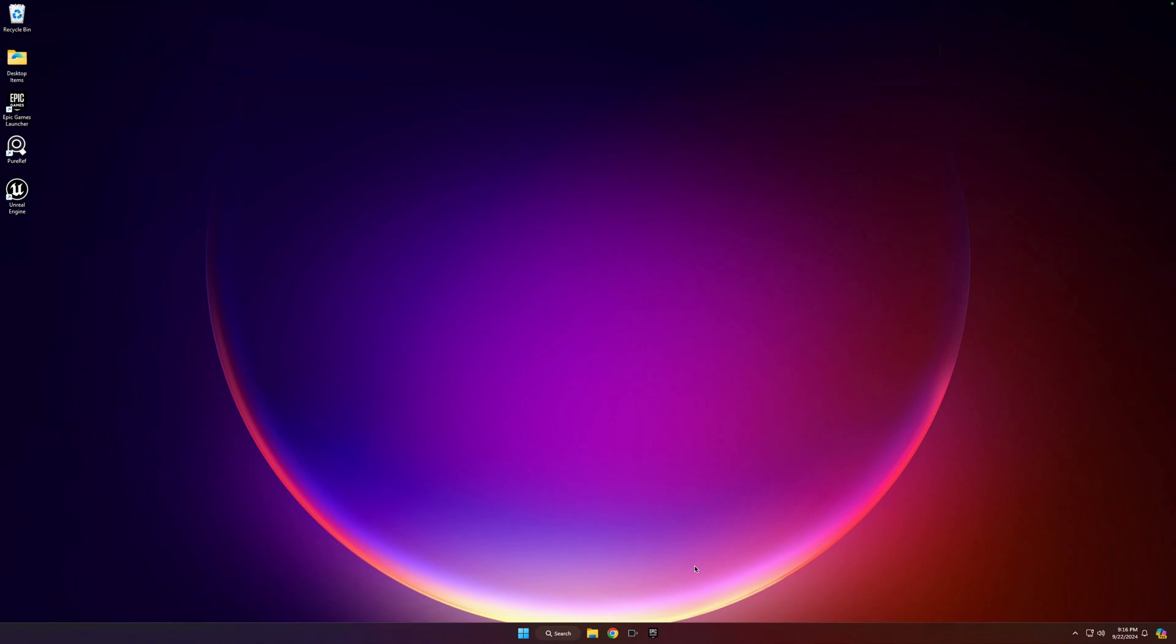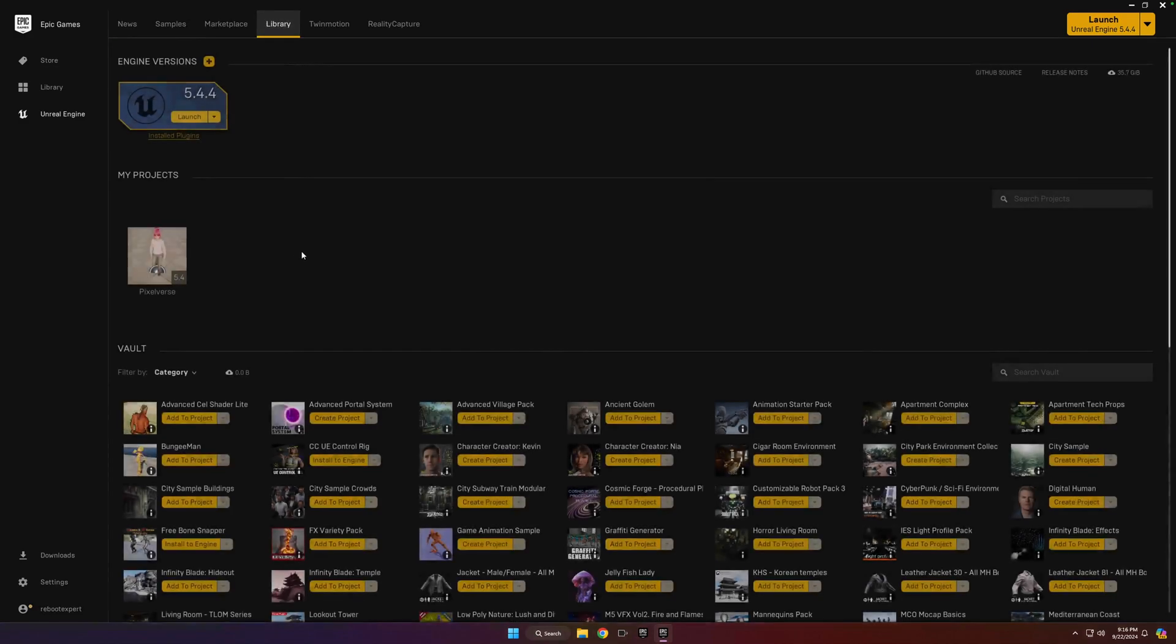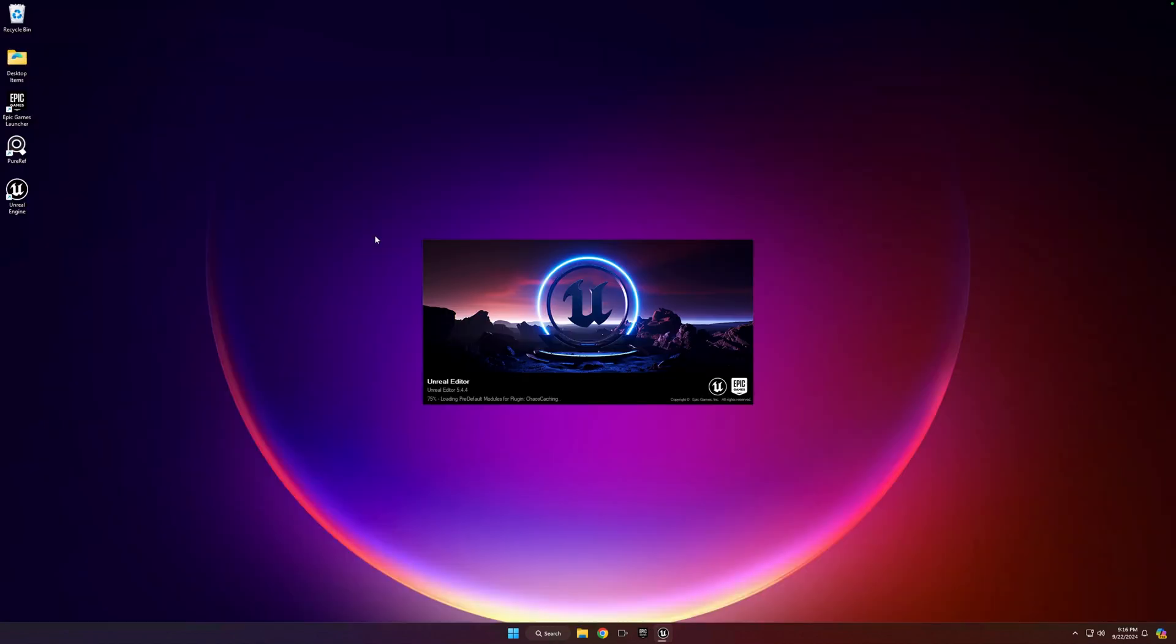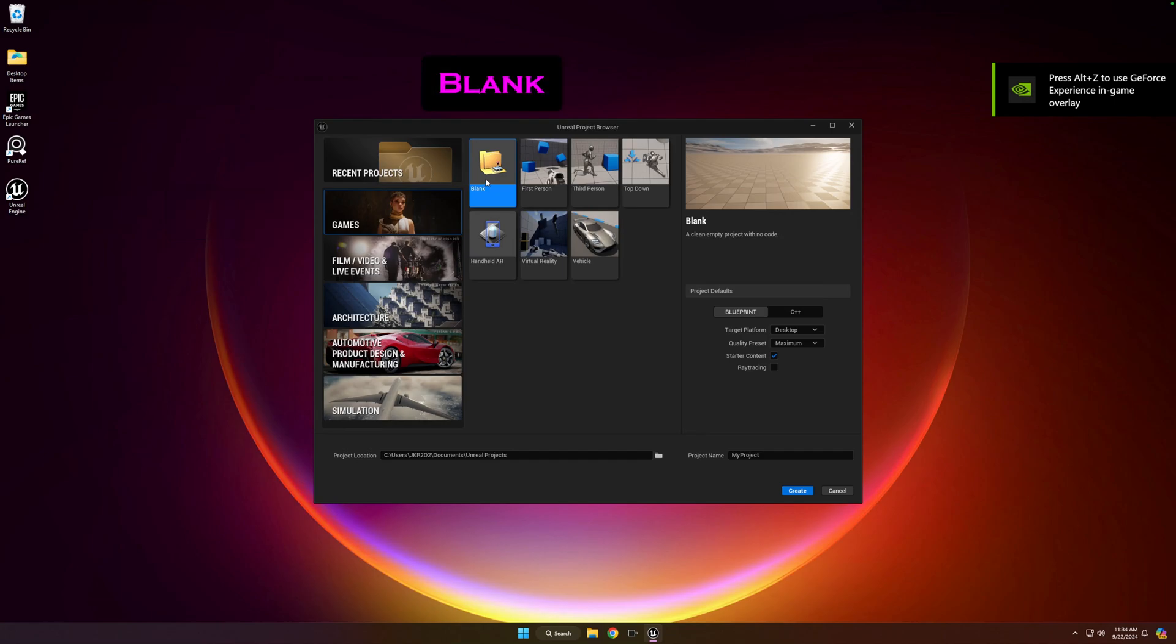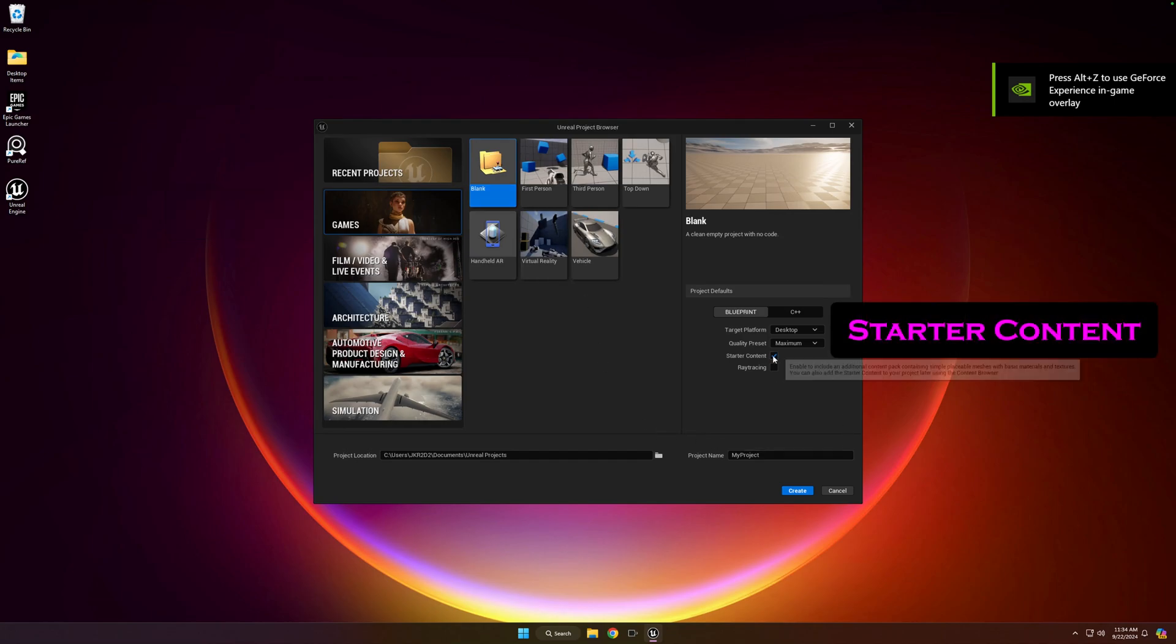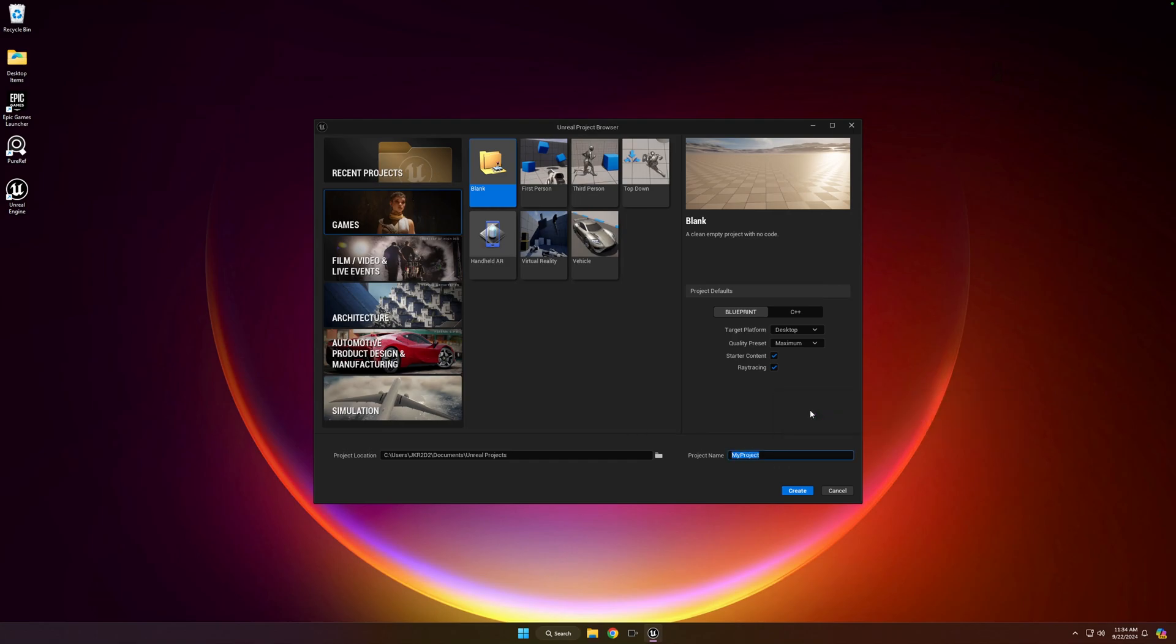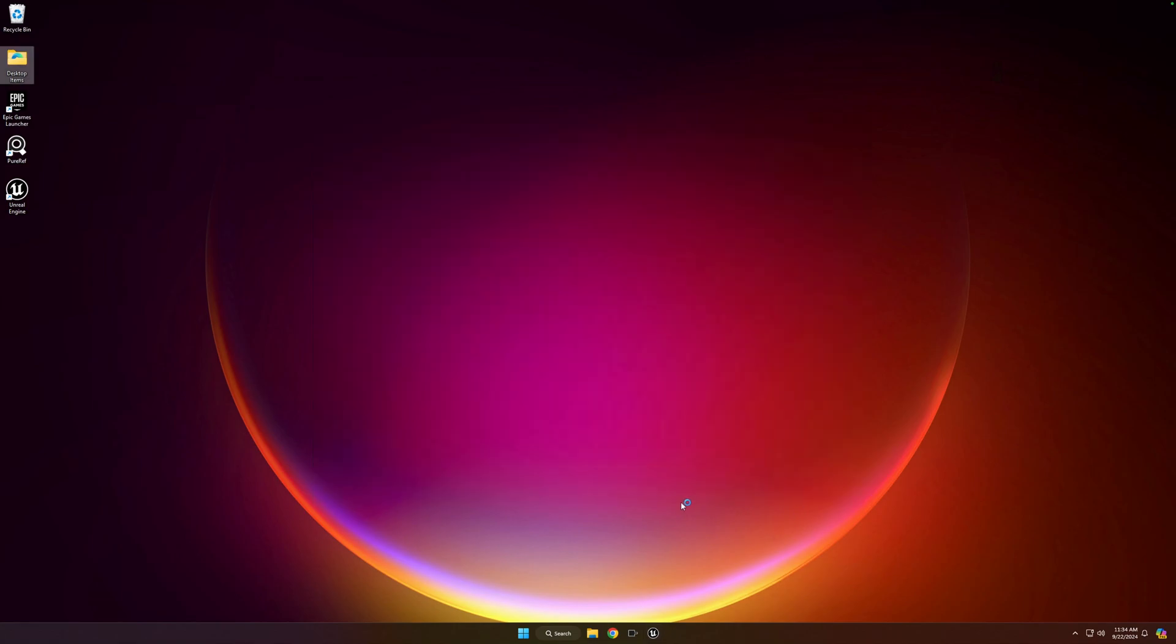Let's go ahead and open up the Epic Launcher. And then you can just hit Launch Engine as long as you have 5.4.4 selected here. Otherwise, you can go to Library and just make sure that you have that installed and hit Launch. Alright, we're going to go ahead and create a Games Project, just a blank. And make sure to have Starter Content checked and Ray Tracing checked if your computer can handle it. And we'll just create a project called Pixelverse. Click Create.